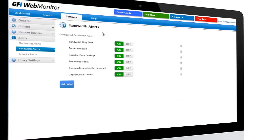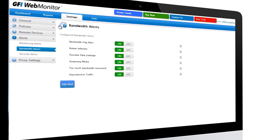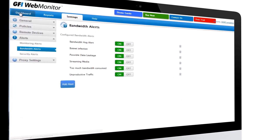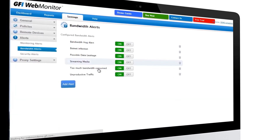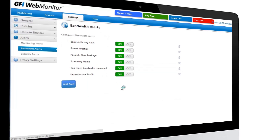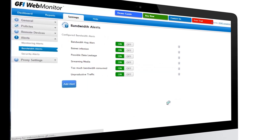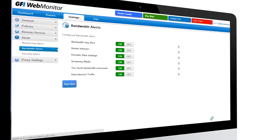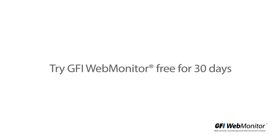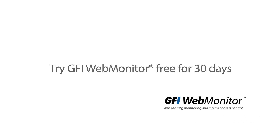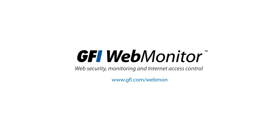Bandwidth alerts will now notify you if a user downloads more than a specified amount, allowing you to take instant remedial action. Try GFI Web Monitor free for 30 days and stop data usage becoming an issue in your company.